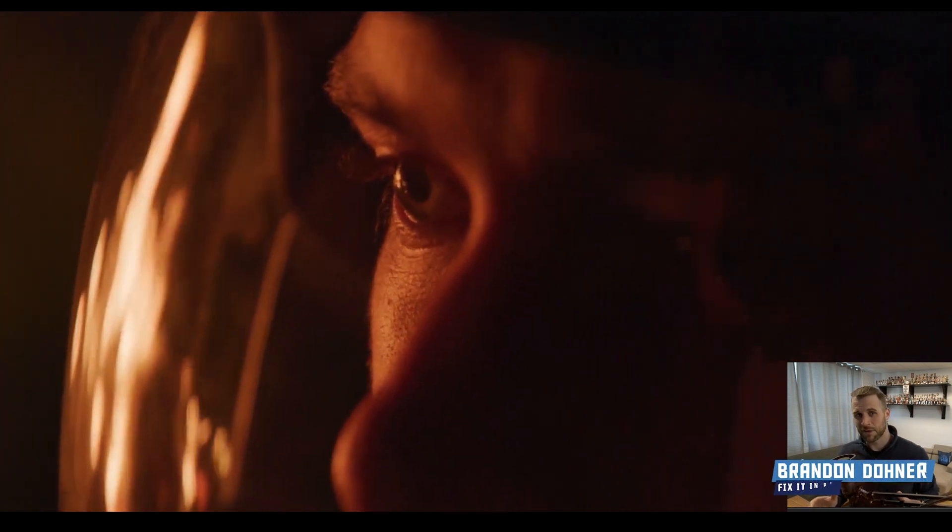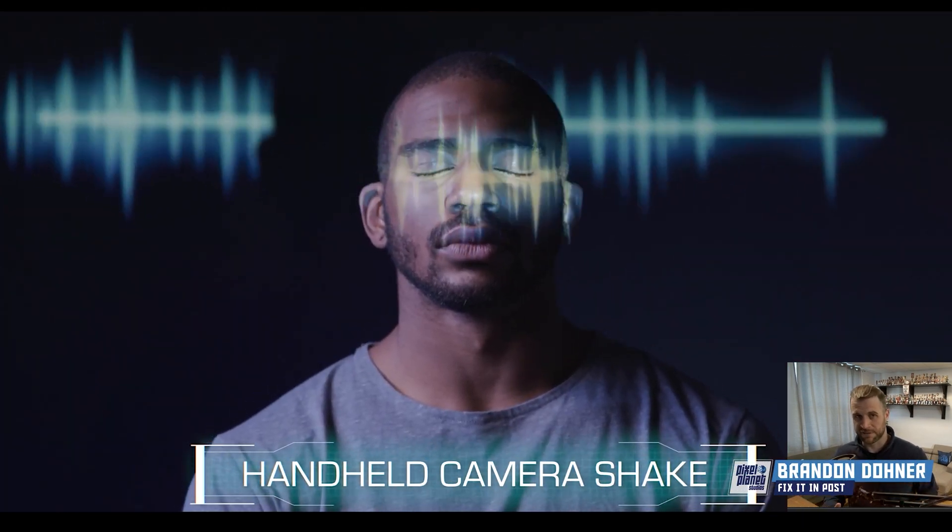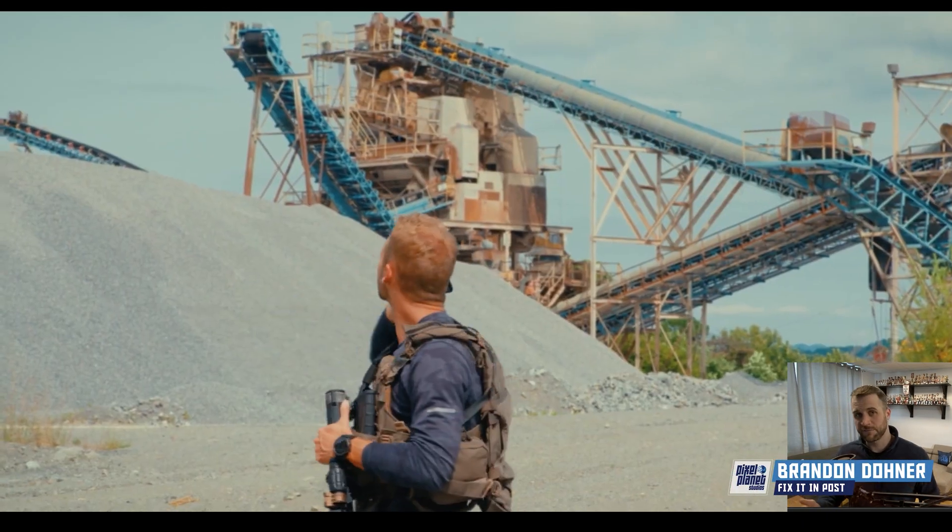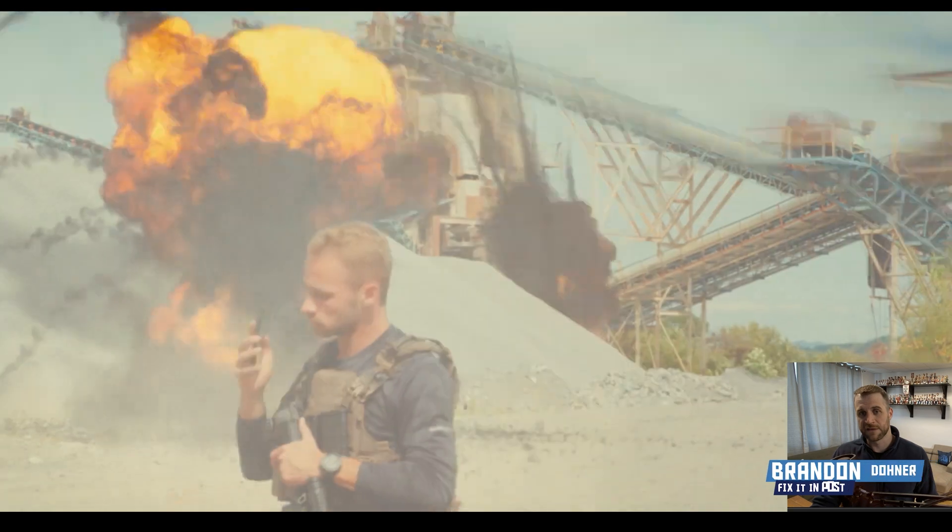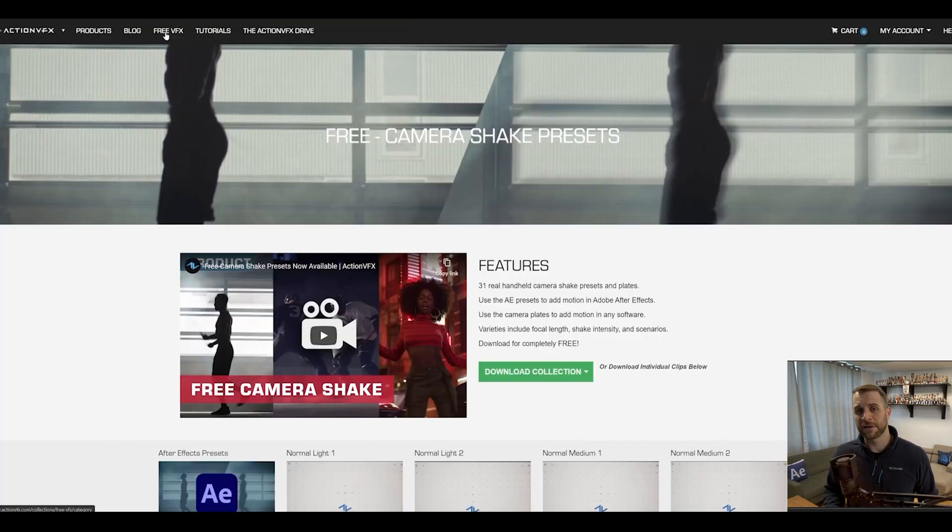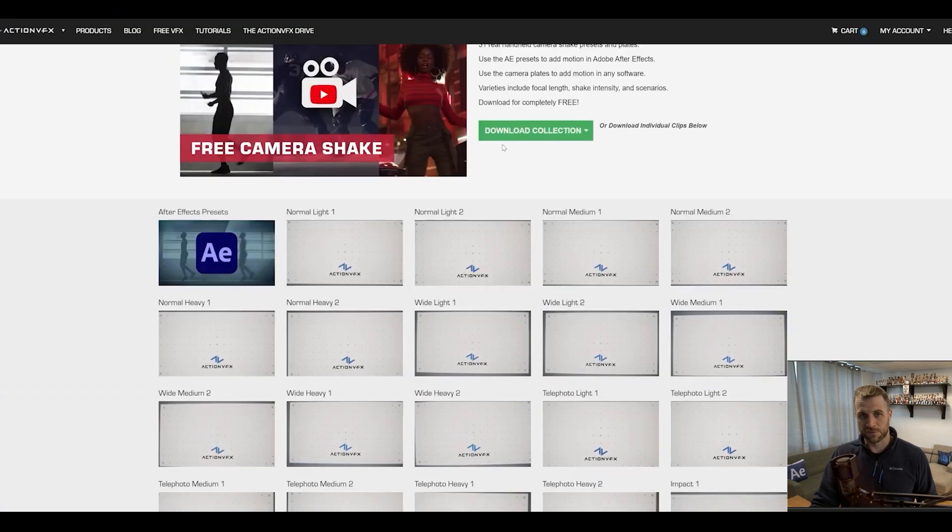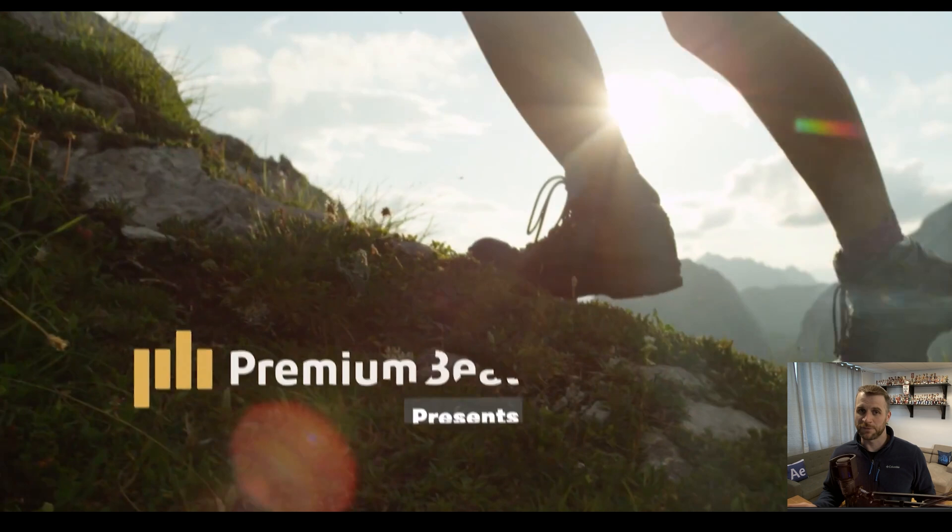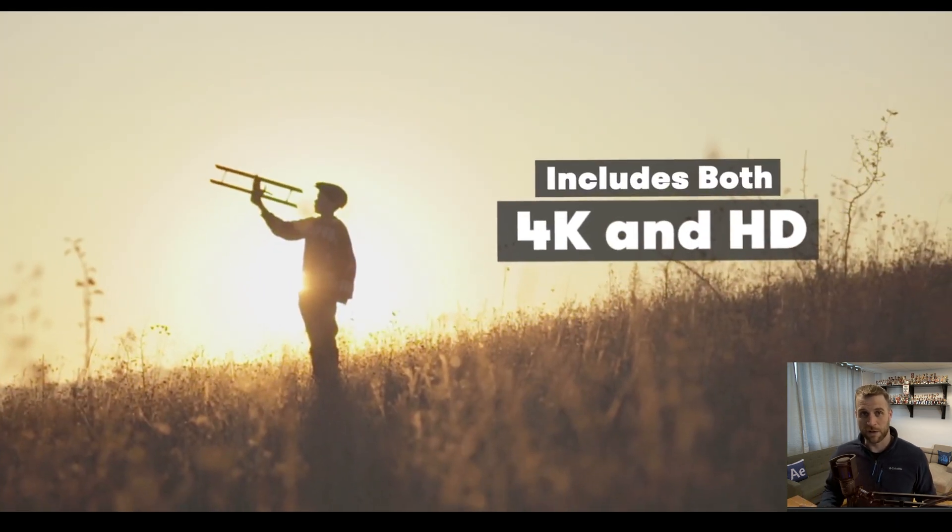Hey guys, today I want to talk about these free camera shake presets. Action VFX has a set of presets to give you camera shake, and they come in a couple different flavors based off of screen resolutions. You might find a couple of these packs. I know Premium Beat has one as well.